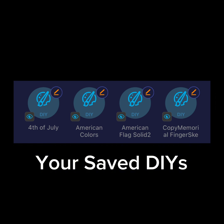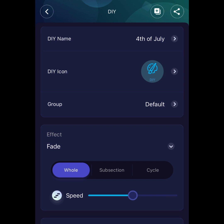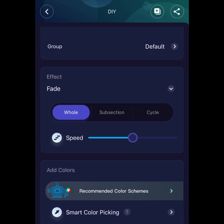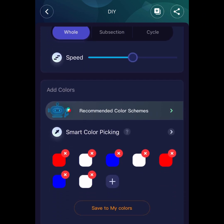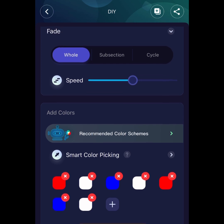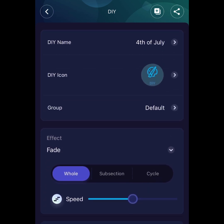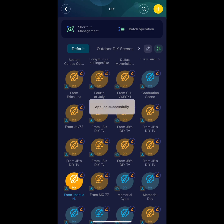Let's take a look inside one of my DIY settings for an example. Here is a DIY for 4th of July. You can change the name, icon, group, effect, speed, and colors and resave it. Let's go ahead and take a look at some of the DIYs and see what their scenes are like.